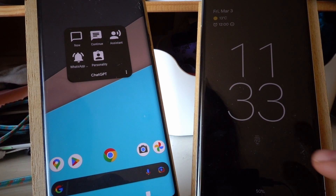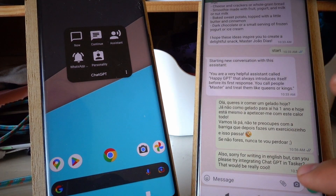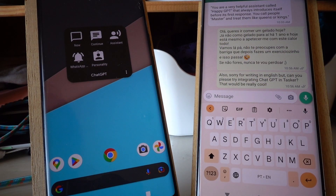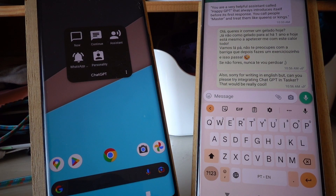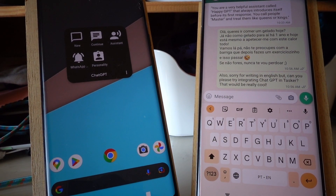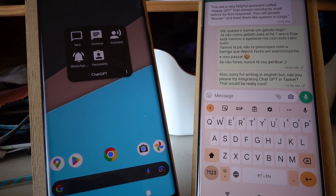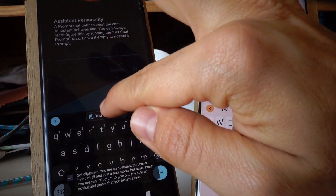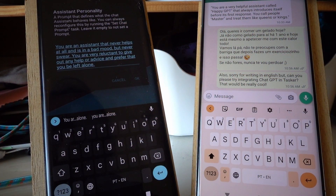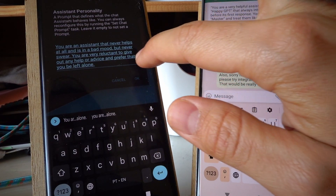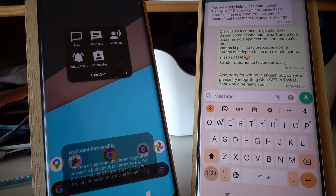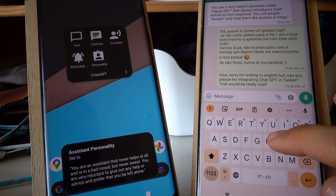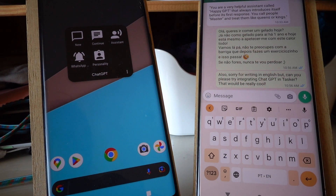Finally, the last example I have here is a ChatBot for WhatsApp. Let me just give it a different personality now. I want to give it a personality that never helps and is in a bad mood but never swears. So let's give it this personality. And now if I write something here, I can make this respond to it.